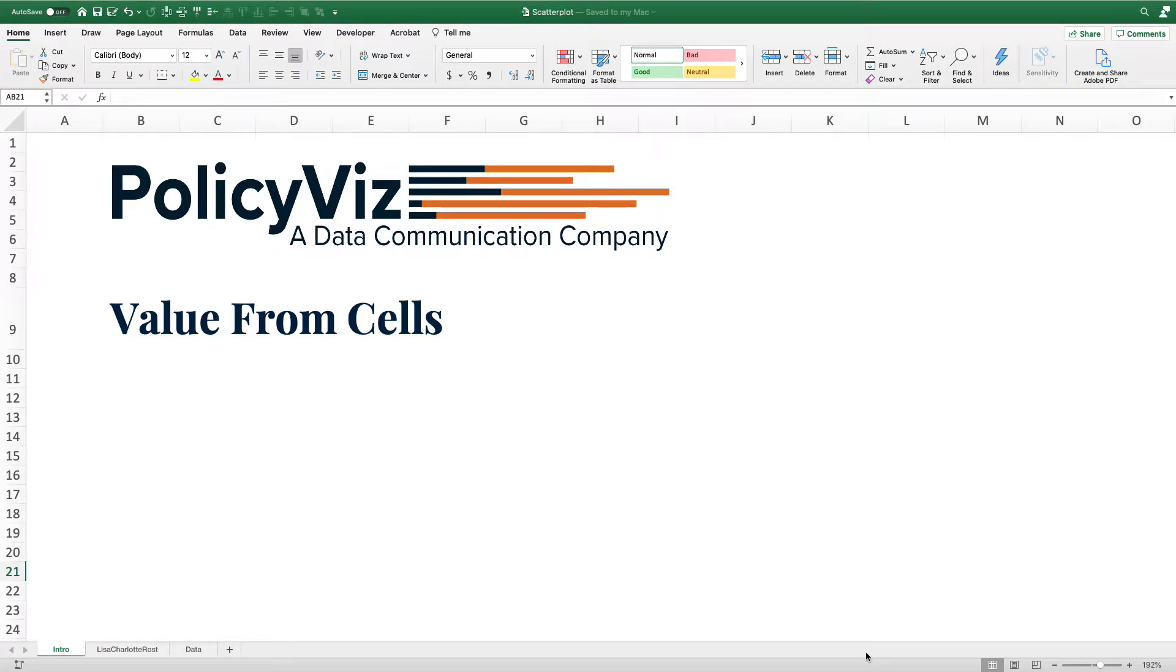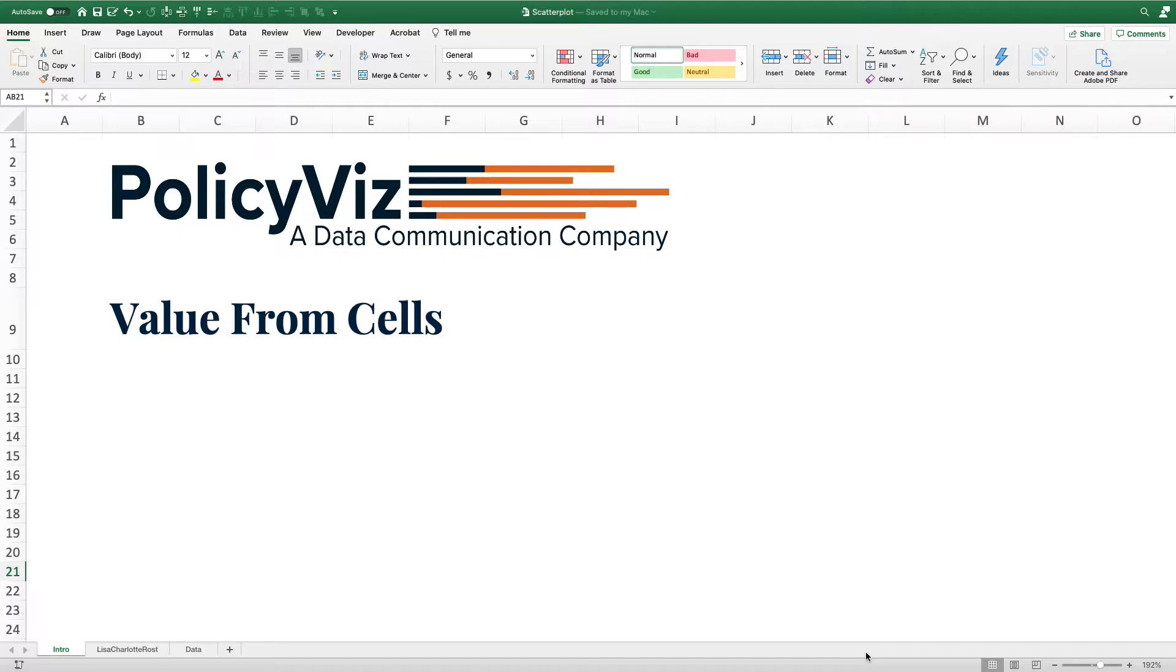Tutorial from PolicyViz. I'm your host John Schwabish, and in today's tutorial I'm going to demonstrate how to use the value from cells option when labeling your points, bars, or lines in your Excel charts.